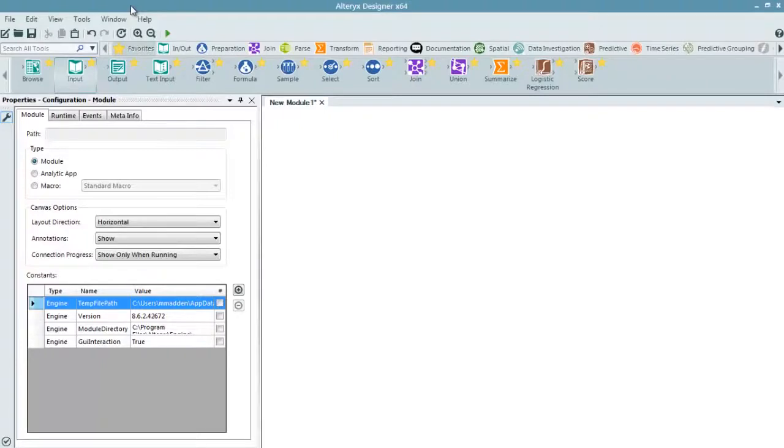The Alteryx Designer gives analysts the ability to independently access the data they need and create an analytic dataset through an intuitive workflow environment.